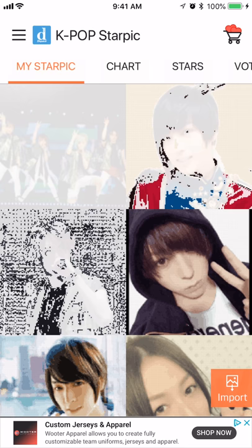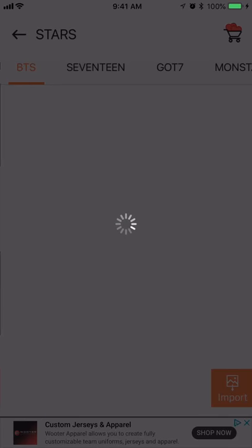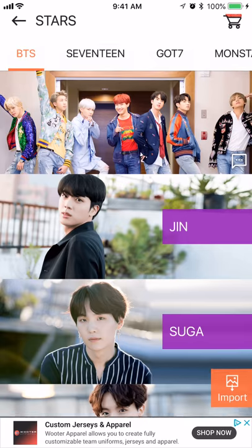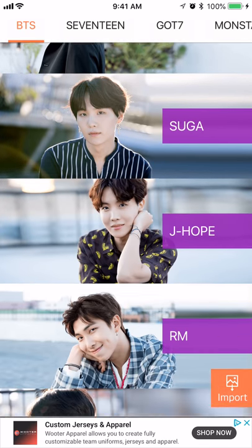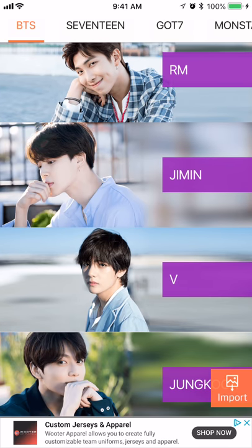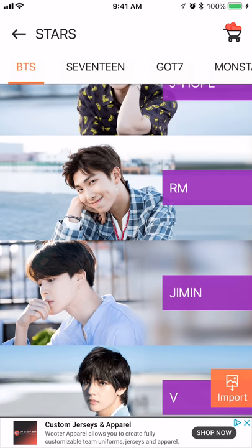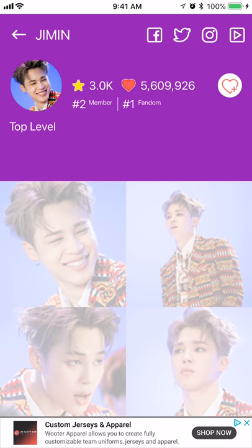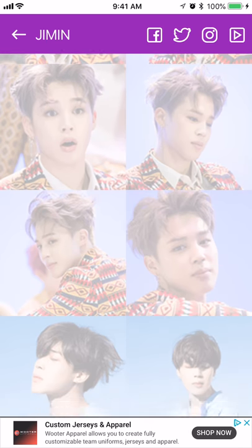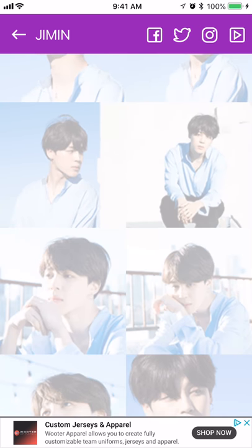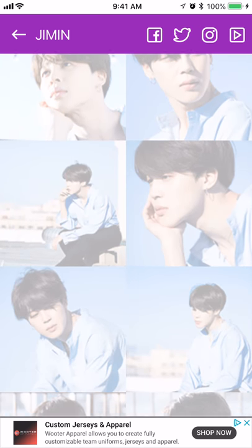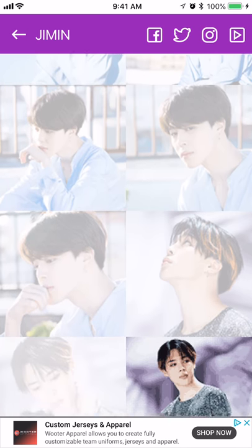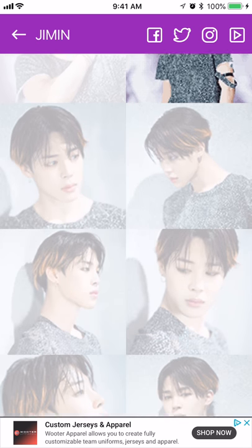Okay, so let's see here. Let's say you want to do BTS. It gives you a group photo of all of them at the top, and then all each member. I'm like stumbling. Let's say I want to do Jimin. You have all of these photos to choose from, and there's quite a few, so you never run out of ones to do.